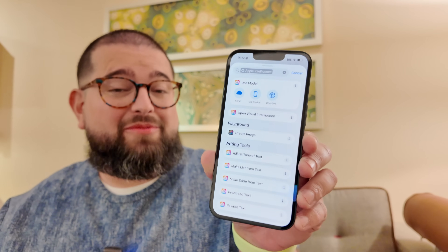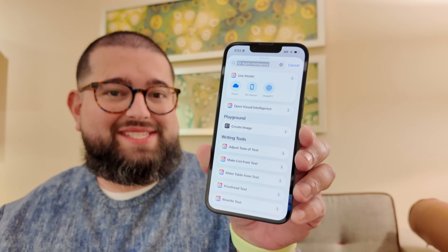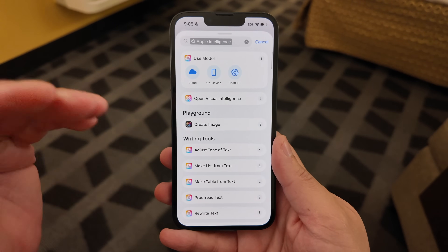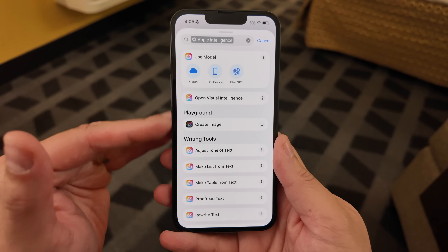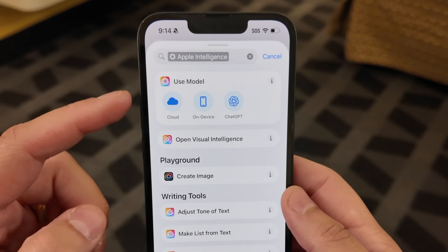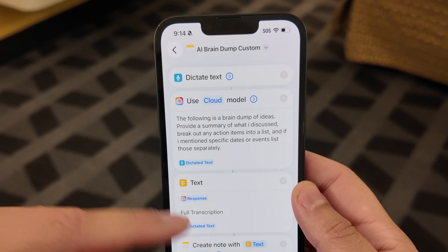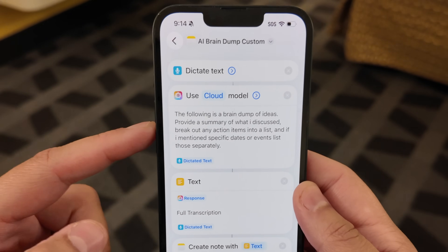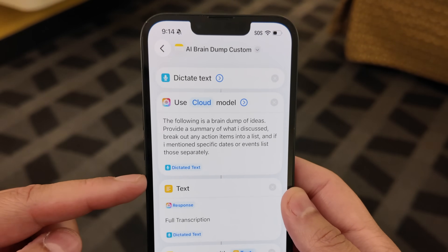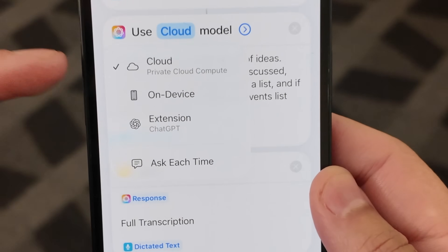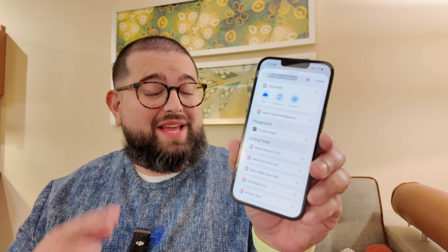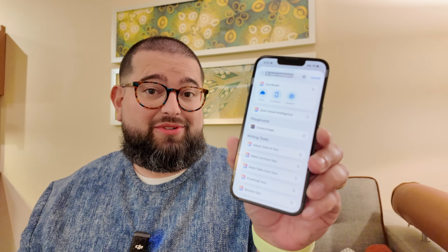Shortcuts got a massive upgrade in iOS 26. For the first time, you can actually use Apple Intelligence actions in shortcuts including summarizing, proofreading, and rewriting your text. You can also do custom prompts and send them through the shortcuts actions to either the on-device Apple Intelligence model, private cloud compute, or even ChatGPT, making shortcuts with Apple Intelligence incredibly powerful.